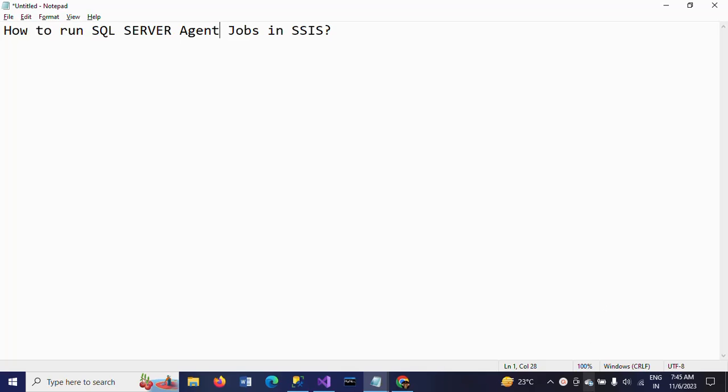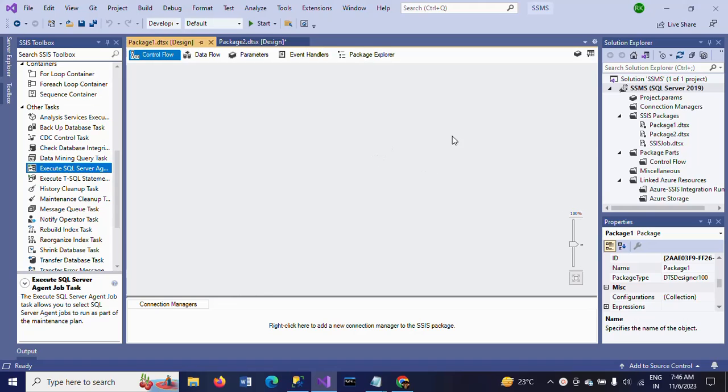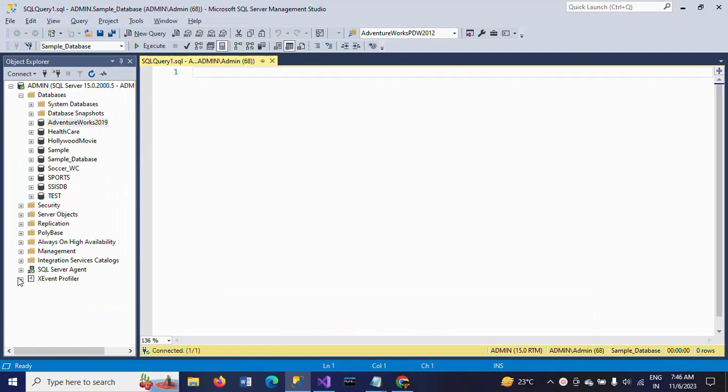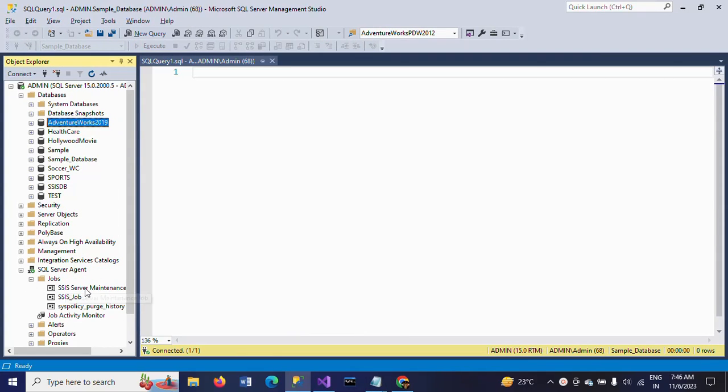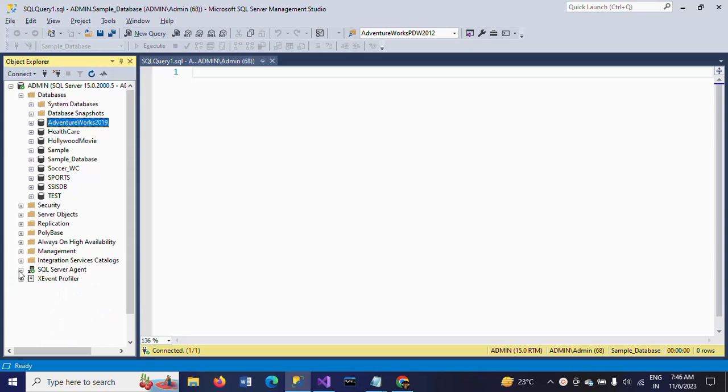Generally, after developing the package, we need to deploy the package in SQL Server. From then, our requirement will schedule the job and the job will run accordingly. So this is the workflow after creating your package and running the job.